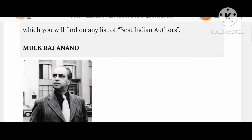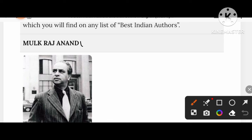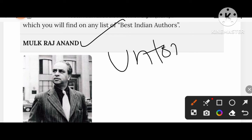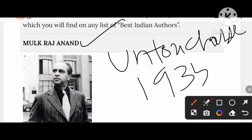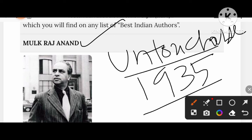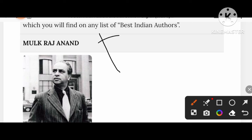Take a glance at Mulkraj Anand. One of his most recalled creations is Untouchable, published in 1935. In the novel, Bakha is the protagonist character.